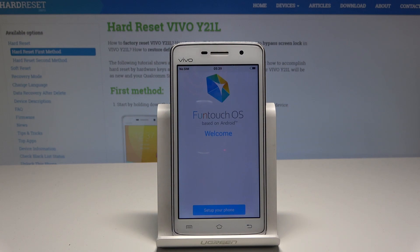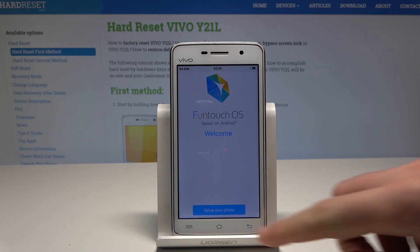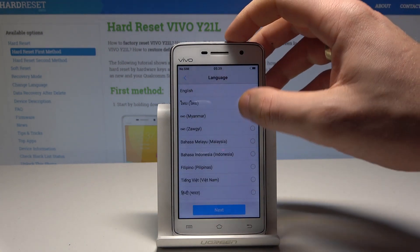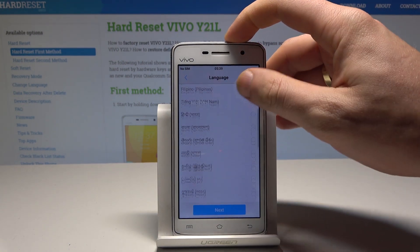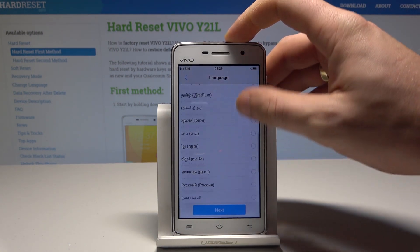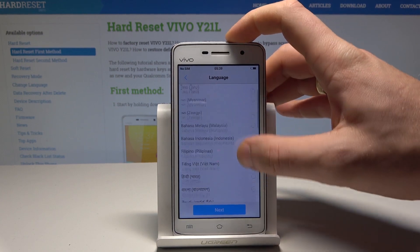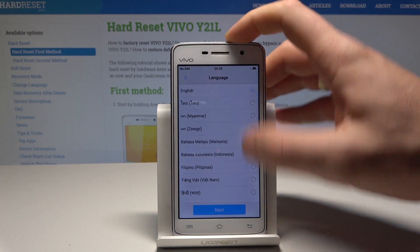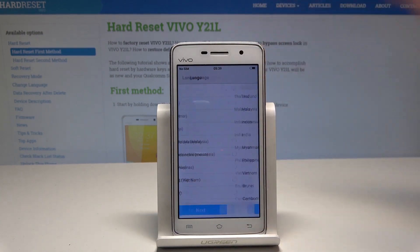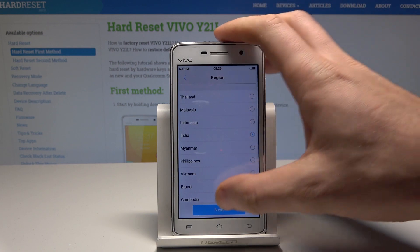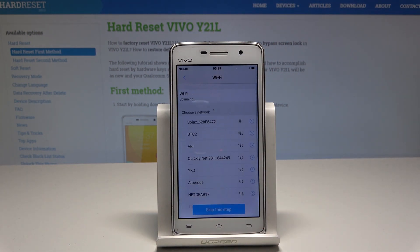At the very beginning, let's start by typing 'setup your phone.' Here you can choose the language. This is the full list of available languages that you can use on this device. In my case let me leave English. Let's tap next. Let's choose your region. Let me leave India, then tap next.